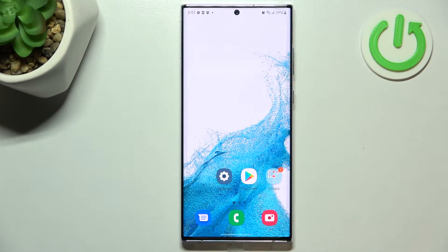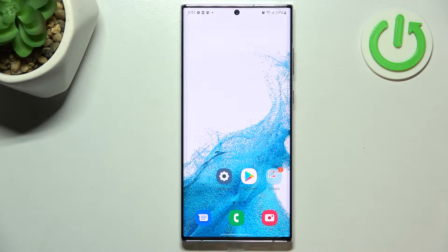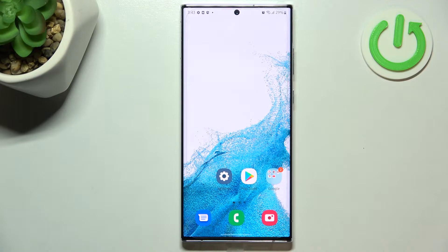Hi everyone. In front of me I've got the Samsung Galaxy S22 Ultra and let me share with you how to block a number on this device. First of all, let me explain — we've got two different ways to block a number. The first one is using directly your contact list and the second is using the settings, and of course I'll show you both.